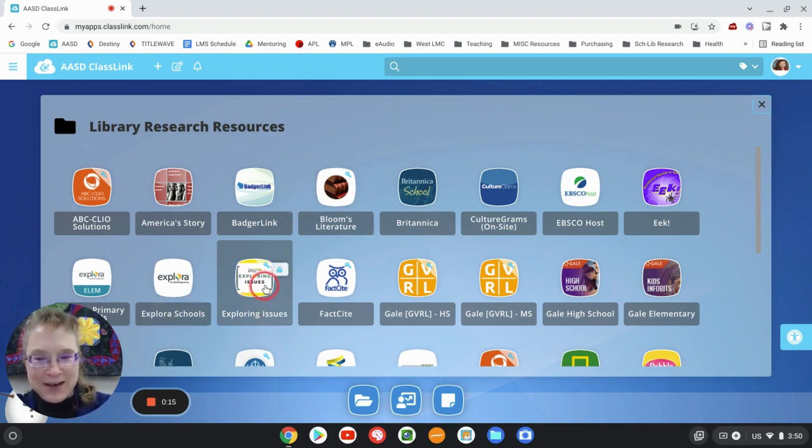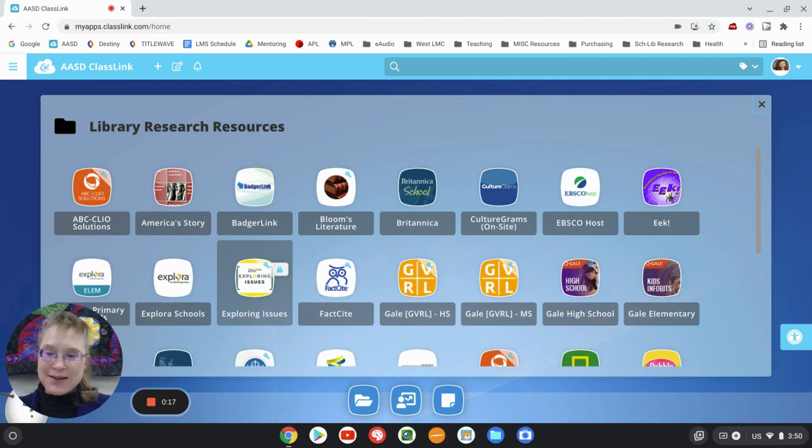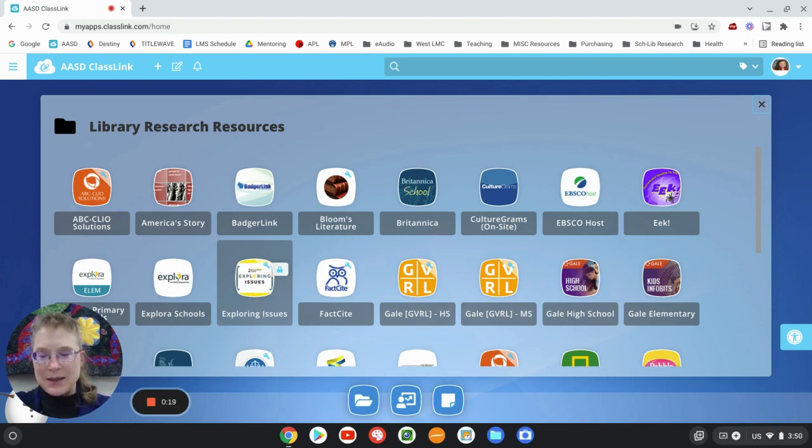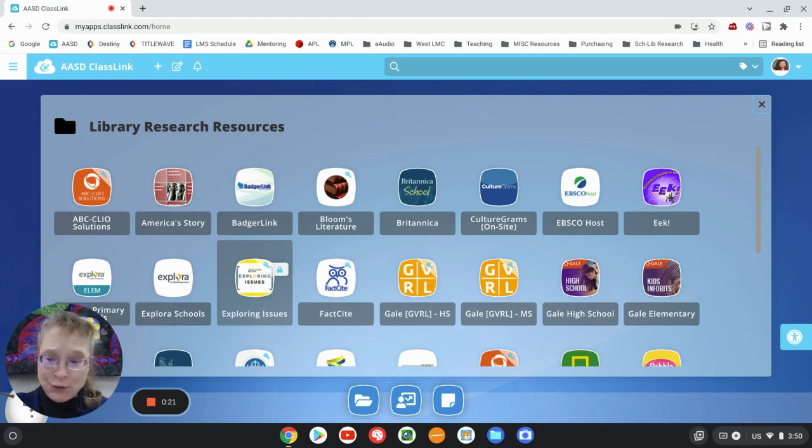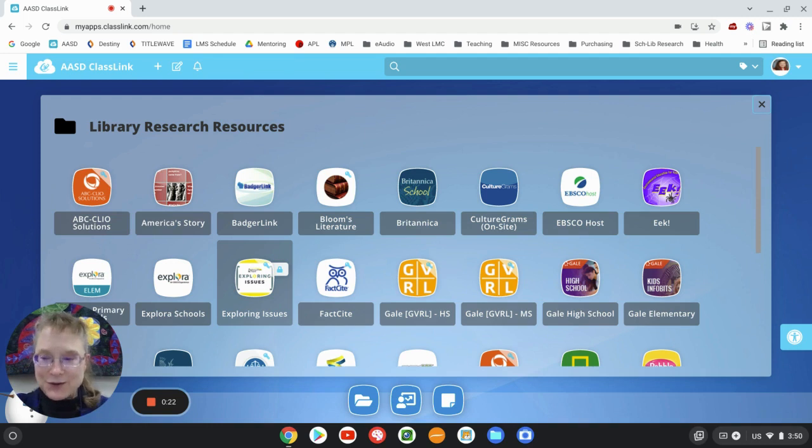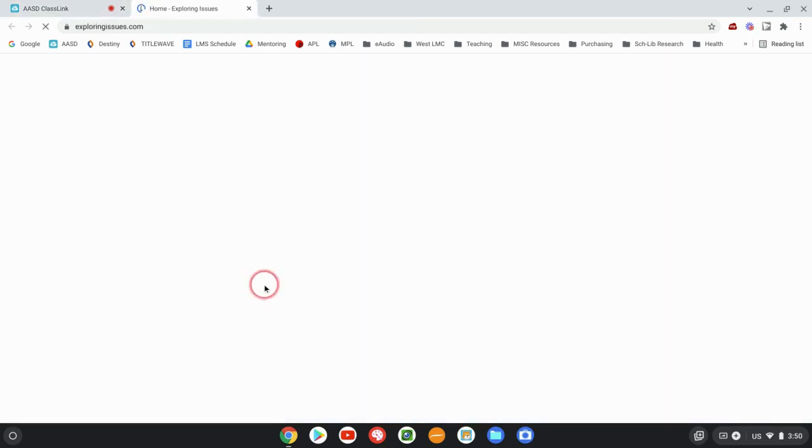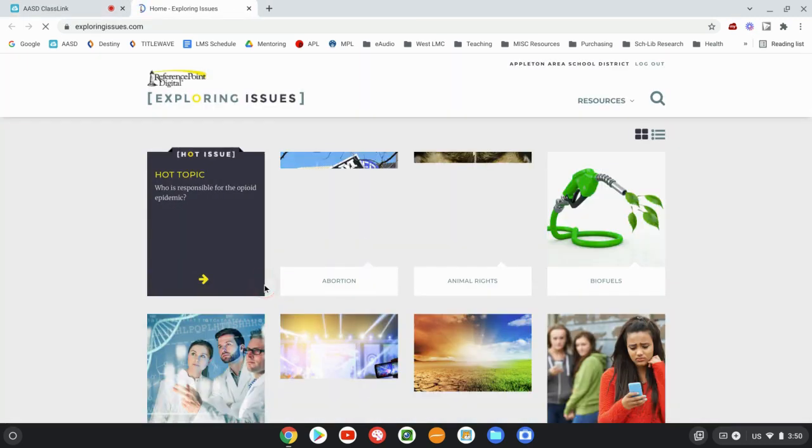Alright, Exploring Issues was a database I've been in, and I'm like, oh well, that's a nice overview, but there's really a lot more to it. And it's in a good way, not like an overwhelming way.